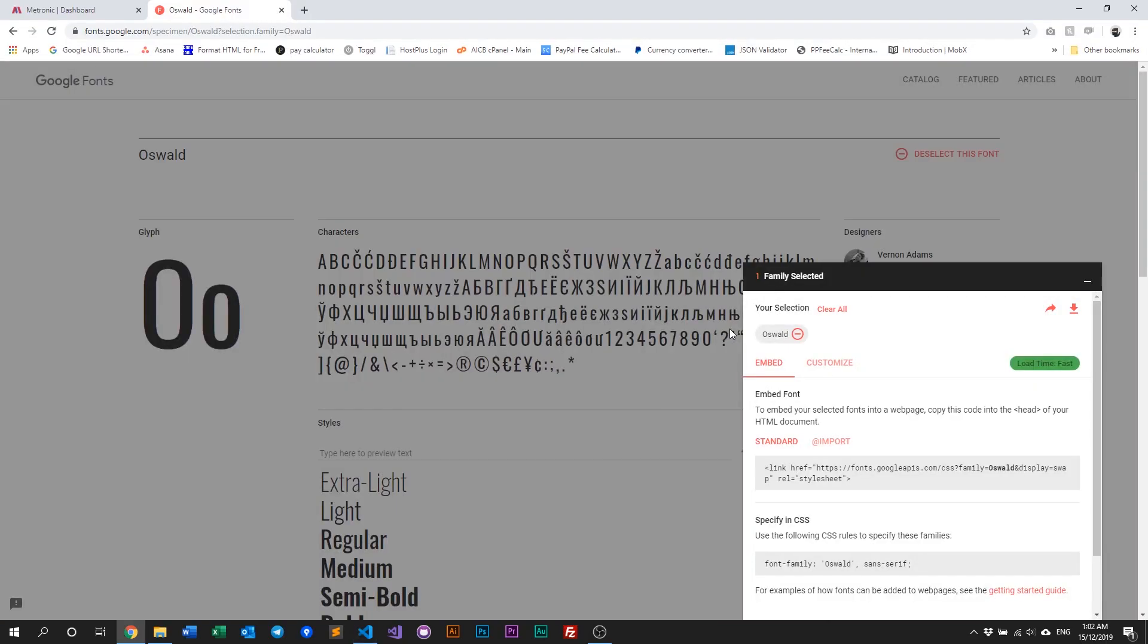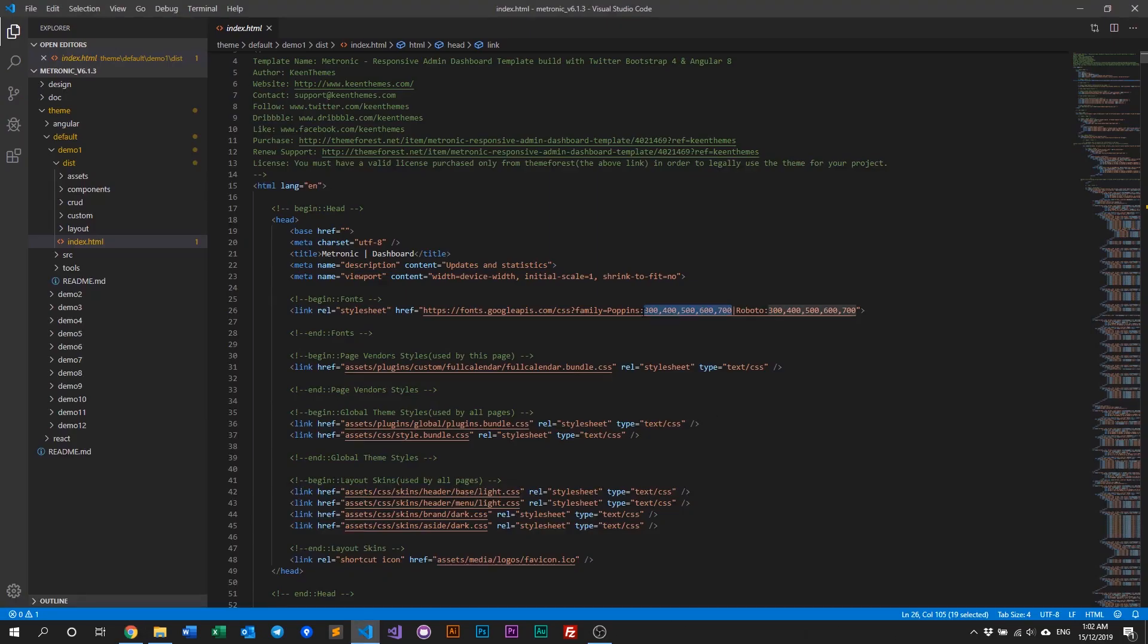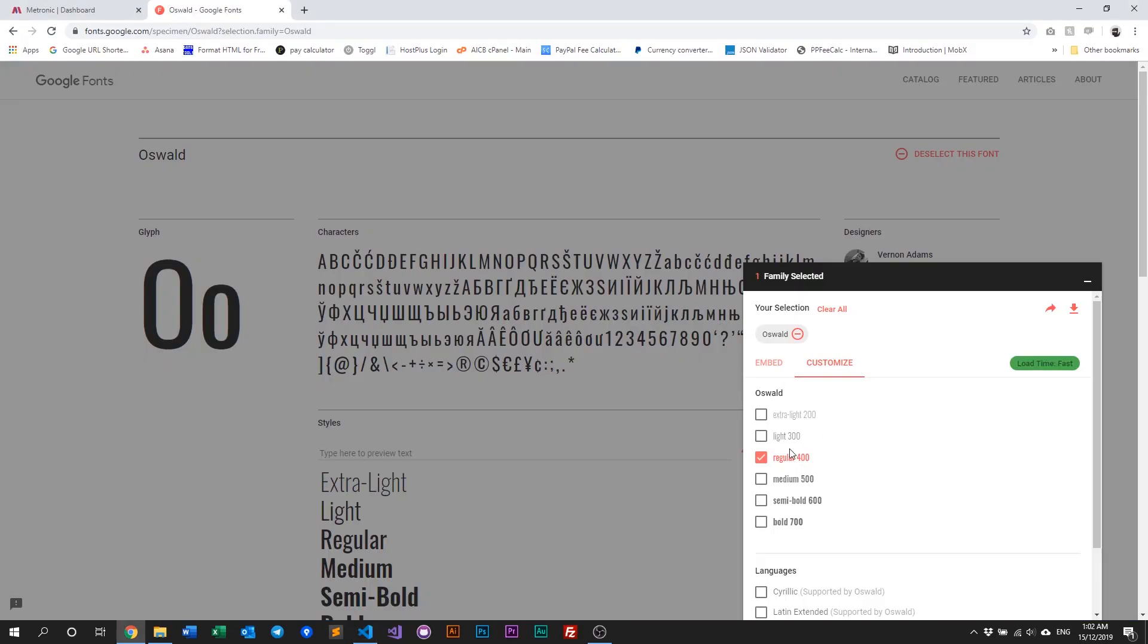So we go into Google Fonts, we customize it, and we take the numbers that is listed within Metronic. So we have 300, 400, 500, 600, and 700. So we go 3, 4, 5, 600, and 700. So we go for all that.